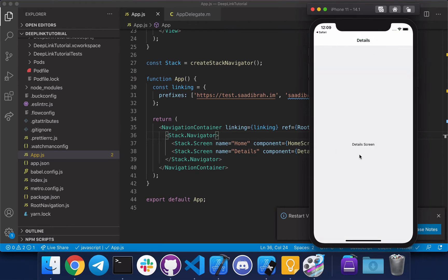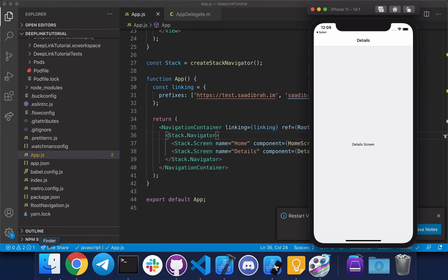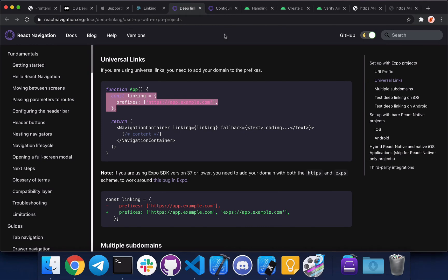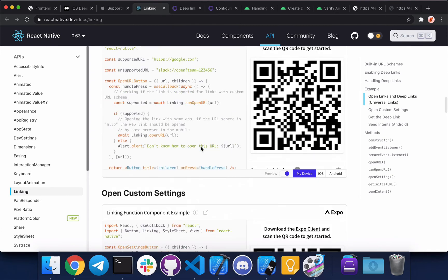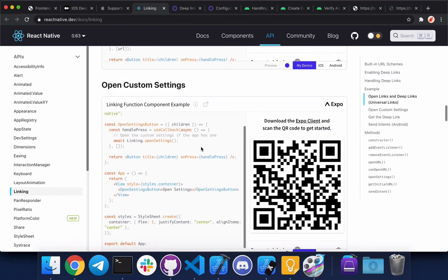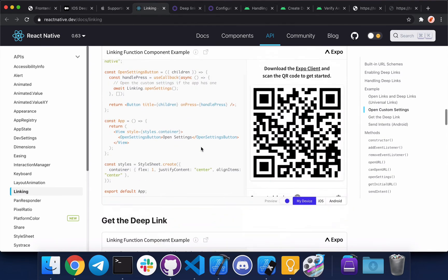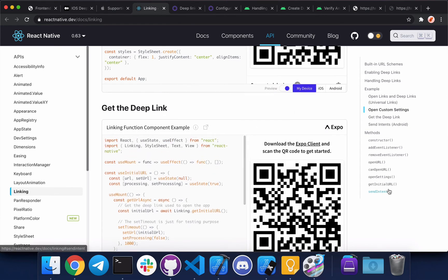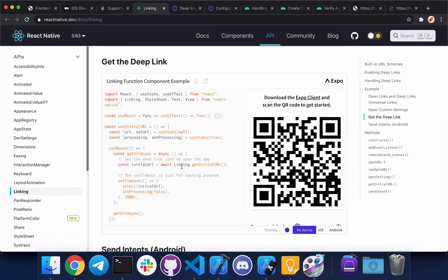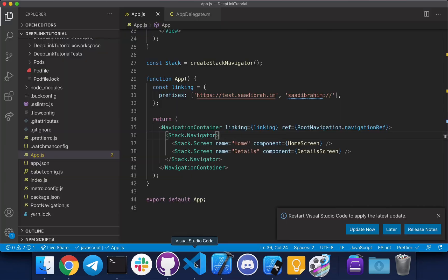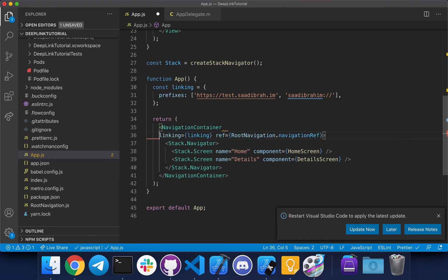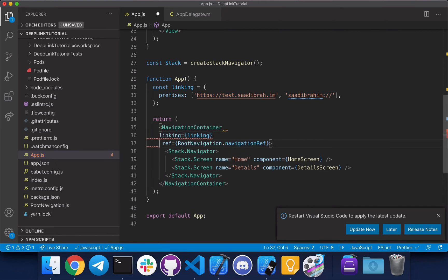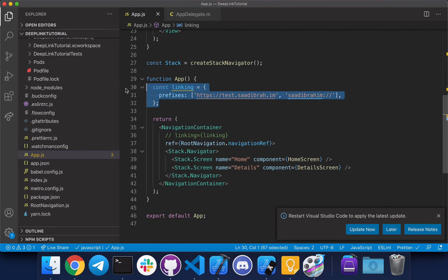There's another way to handle this. Let's go back to Chrome, go to linking, scroll down. So basically you can use the React Native linking library to get the URL that was used to open the app, and that way you can manually navigate or do any other actions that you would like depending on your project requirements. Let me show you an example.